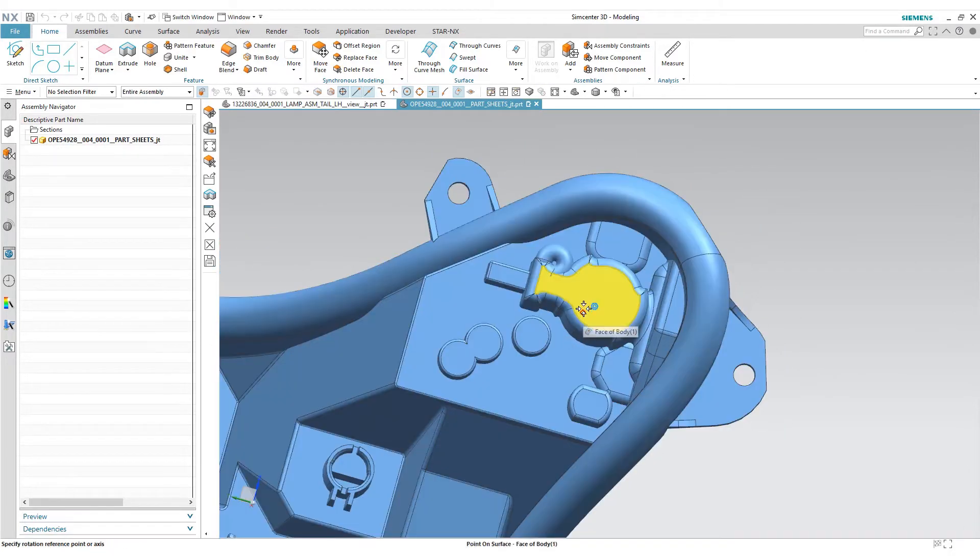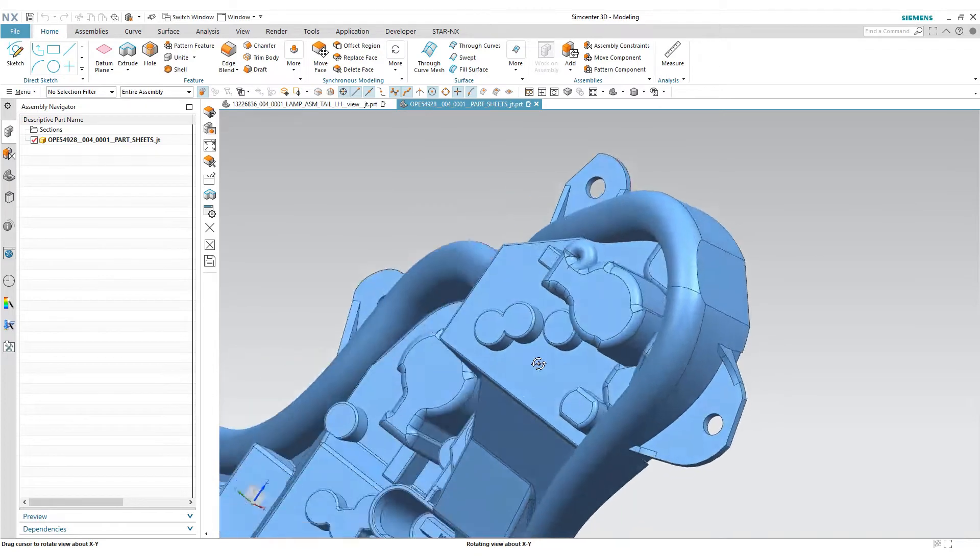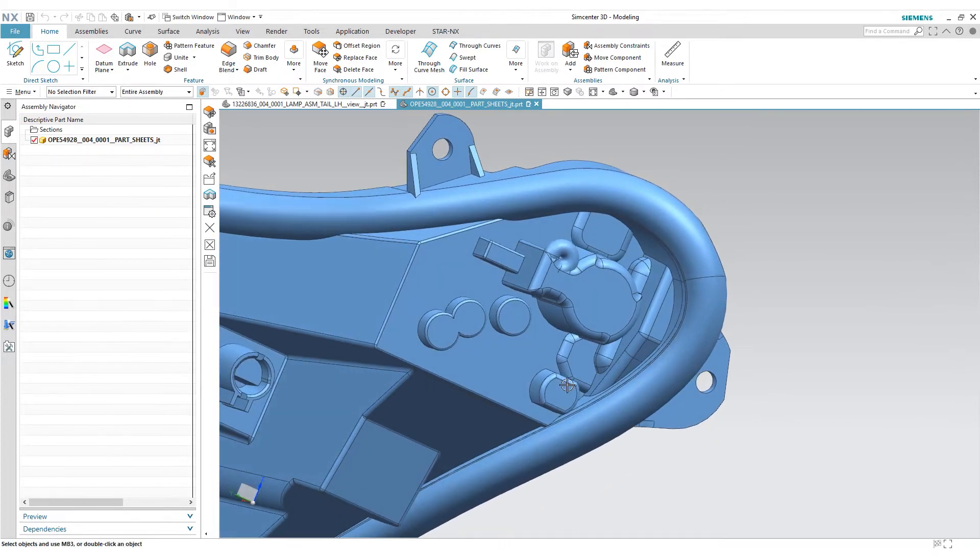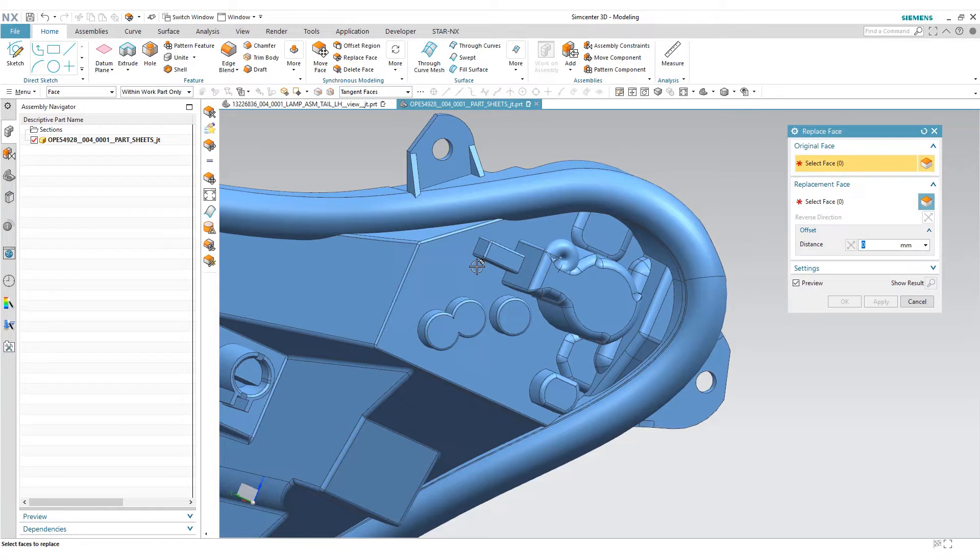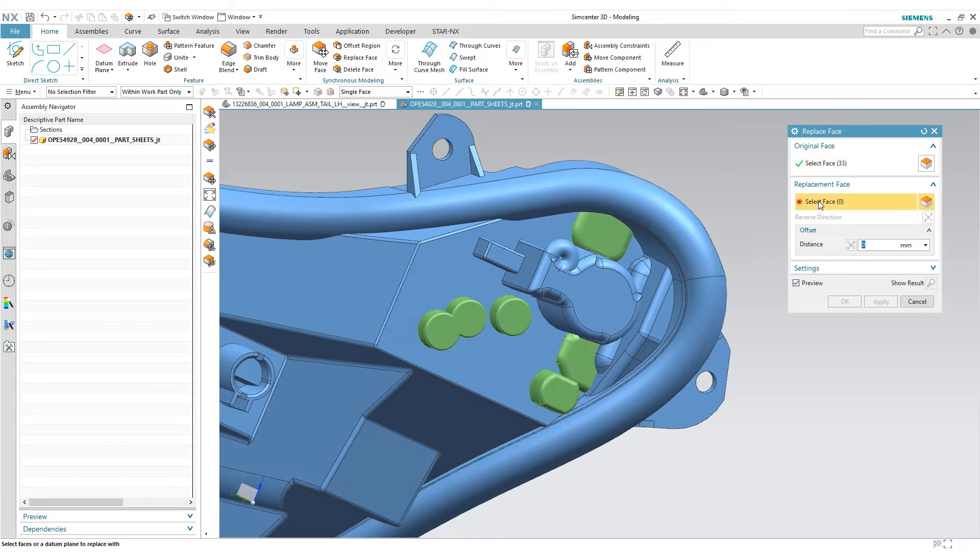Here we're going to delete these raised faces using a replace face command. You just select these raised faces, select the replacement face, hit OK and that's it.